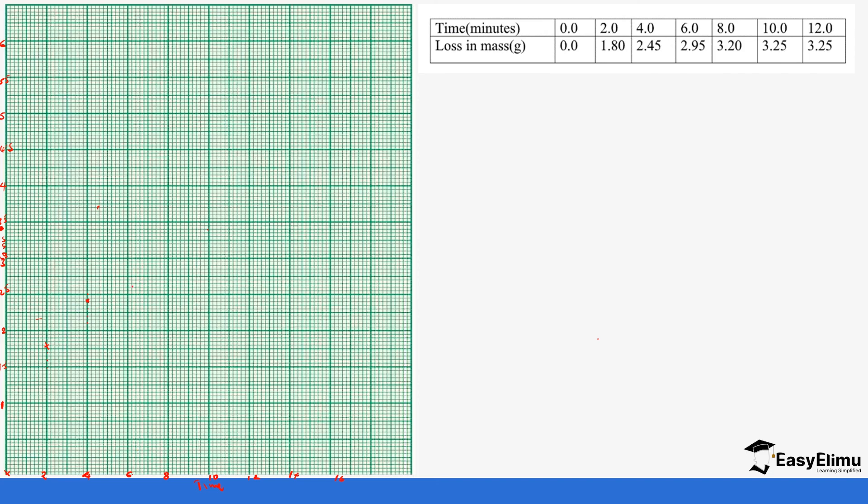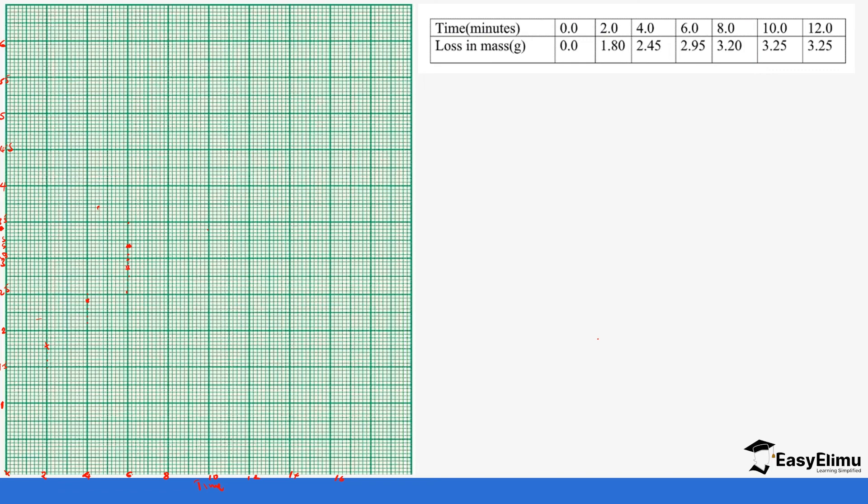And then six minutes to 2.95, so 2.95, so 2.5 here, 2.6, 2.7, 2.8, 2.95 so it's supposed to be here. So 2.9, so this is 2.5. Let's make that correction so this is supposed to be 3 then 3.5 then 4. So it needs to be between 2.5 and 3. So this is 2.5, 2.6, 2.7, 2.8, 2.9, this is supposed to be here.